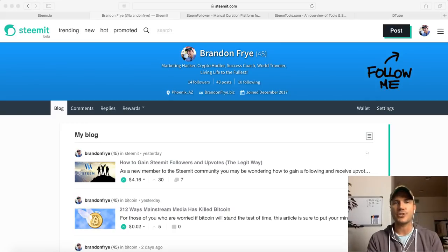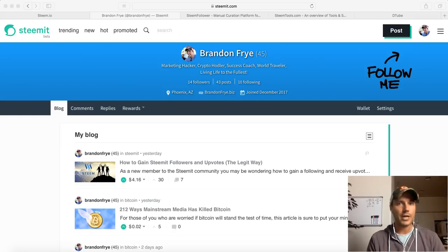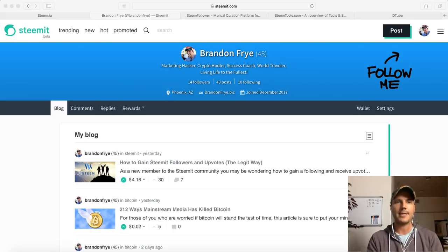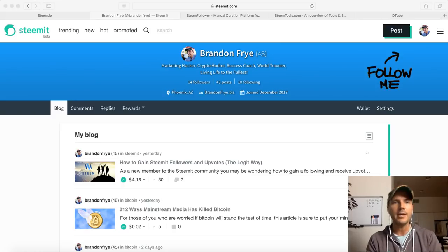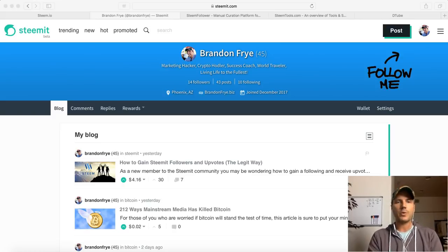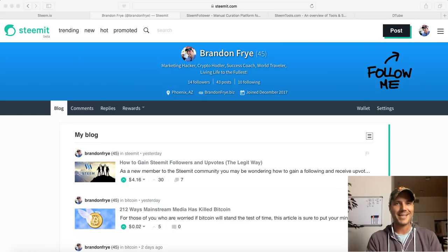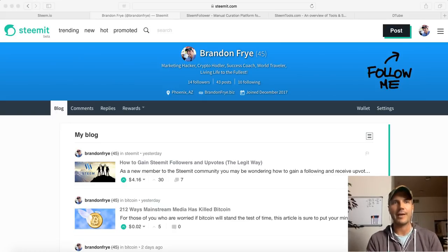Basically Steemit is a social media platform that's built on the Steem blockchain. It's a decentralized social media platform, meaning there's no one big entity that's powering everything and controlling everything. So it's a peer-to-peer social media network, again, built on a blockchain. It's got some big differences between it and some of the big social media sites out there like Facebook, Twitter, Instagram, even YouTube.